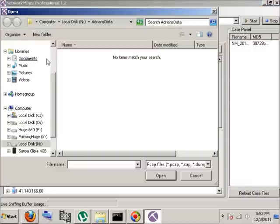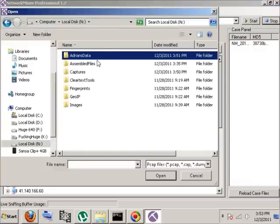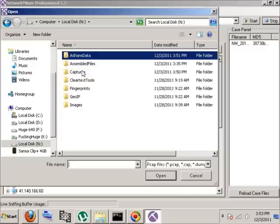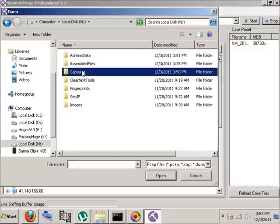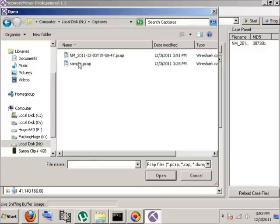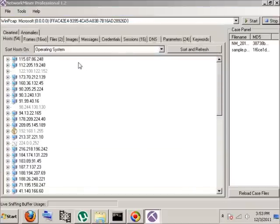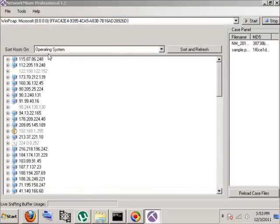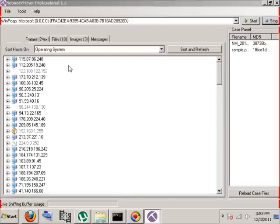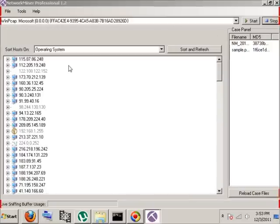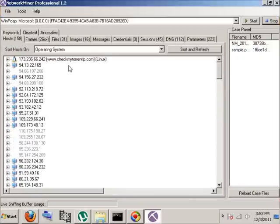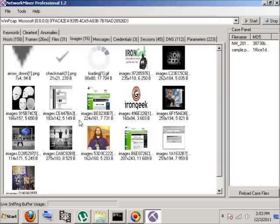The lovely thing about PCAP files is you can take them from one tool to another tool that uses the libpcap format and do what you want with them. This is one I actually captured in Wireshark.